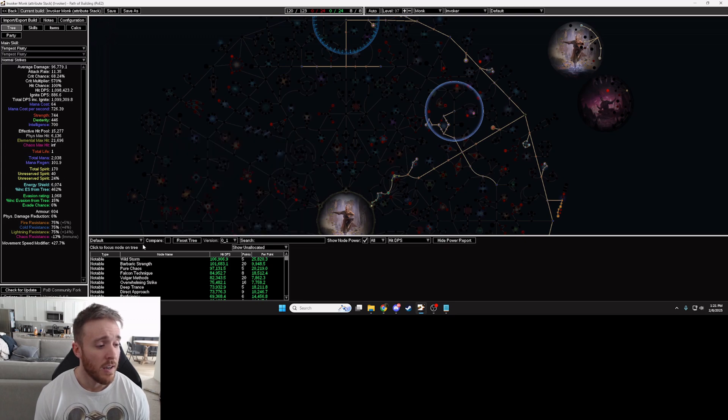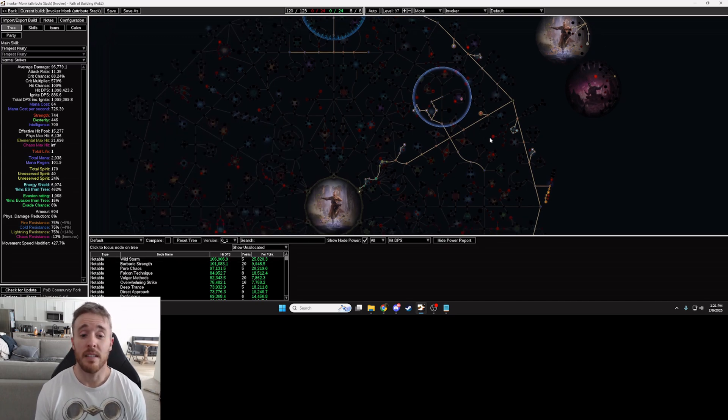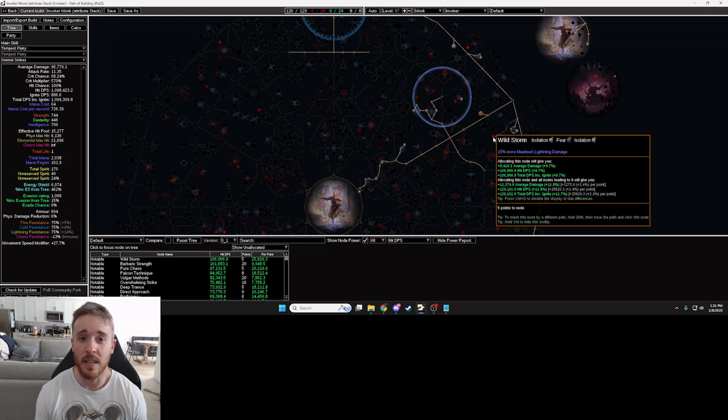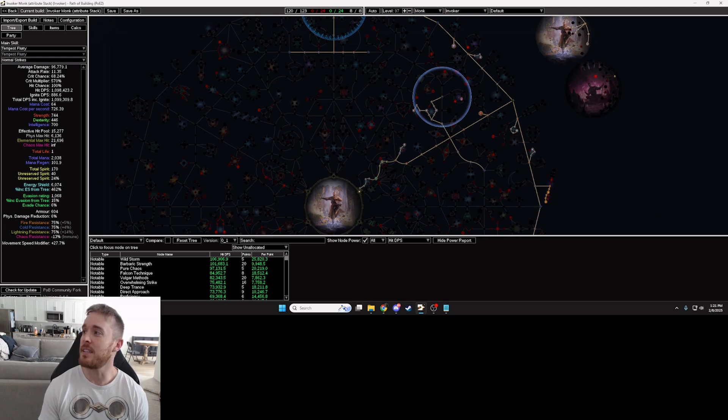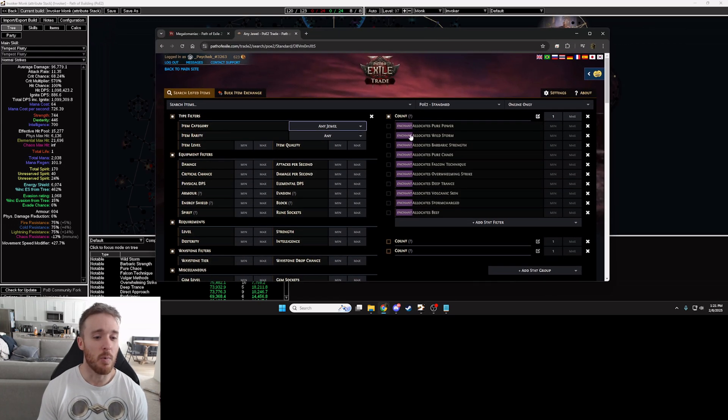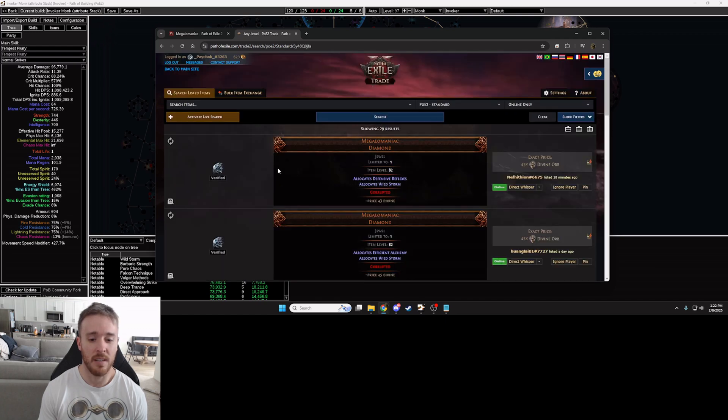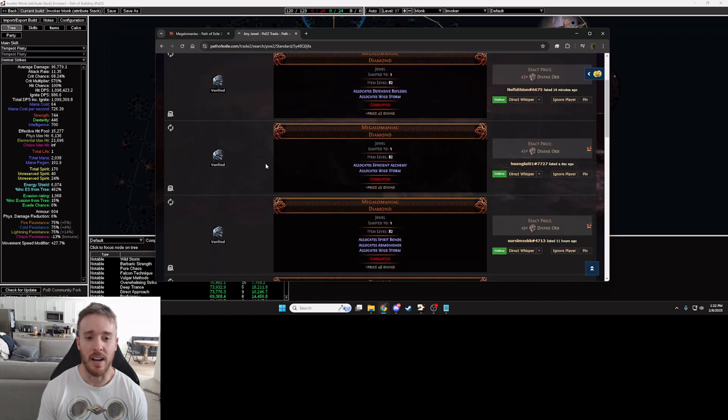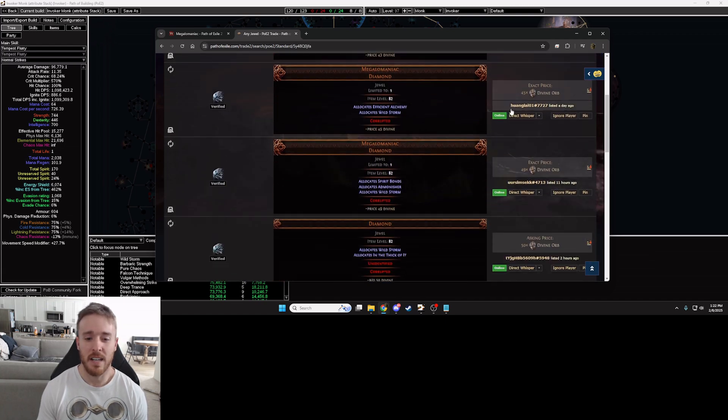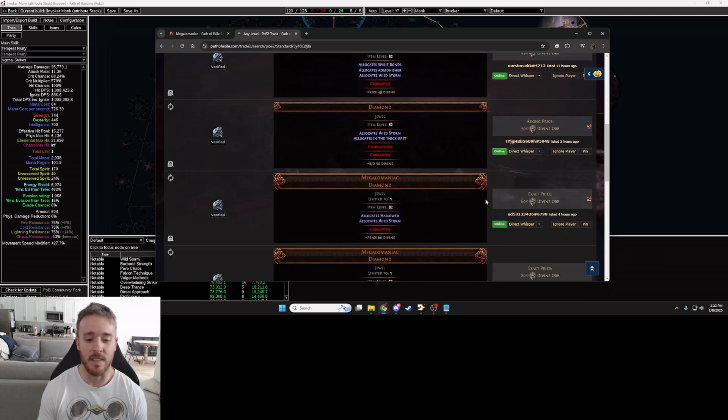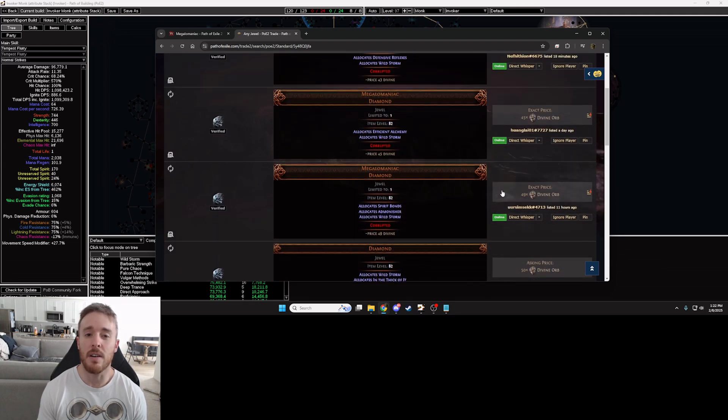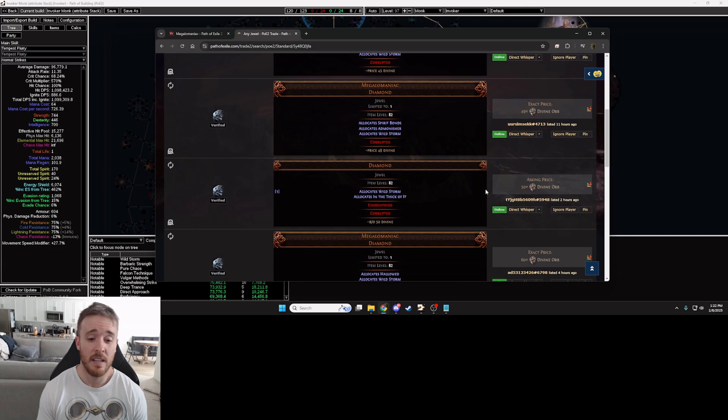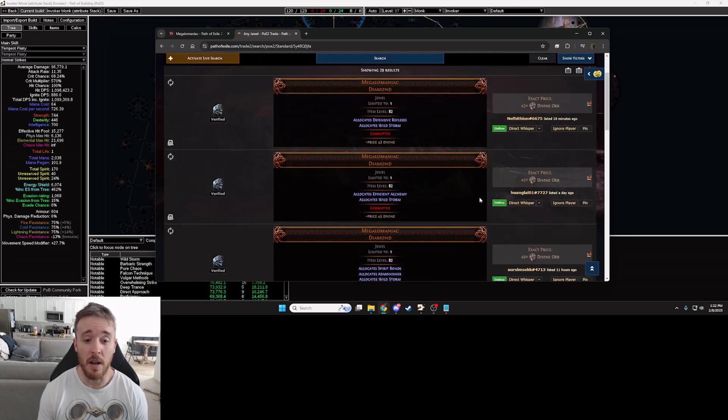So at the very top of this list we see Wild Storm and oh my goodness, Paycheck, that is exactly the node that my build guide tells me that I want. Fantastic! All right Wild Storm, let's get a megalomaniac with Wild Storm. Let's take a look just that node, just that one. Well 43 divines, 45, 49, 50, 60, 80, okay so pretty dang expensive probably usually somewhere around 50 divines or so.